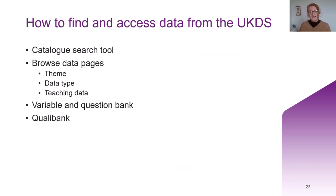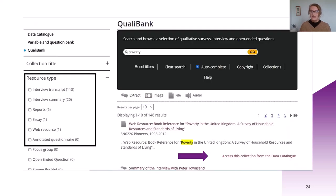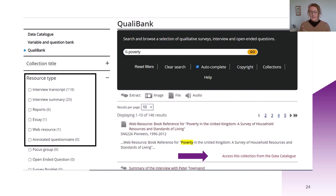If you're interested in qualitative data, we also have our QualiBank. This is a really interesting tool that allows you to search within different qualitative resources for key terms. For example, if you wanted to know if someone had mentioned the word 'poverty' within an interview transcript, an essay they'd written, or part of a longer answer in a questionnaire, you can type this in and it will search within the resources we hold. You can then click to access this collection from the data catalogue and go through the process of accessing that data.